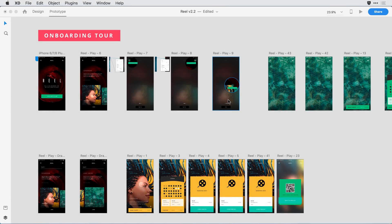The new cloud document features in Adobe XD deliver a terrific platform on which you and your design colleagues can share and manage your work. Let's take a closer look at this workflow.